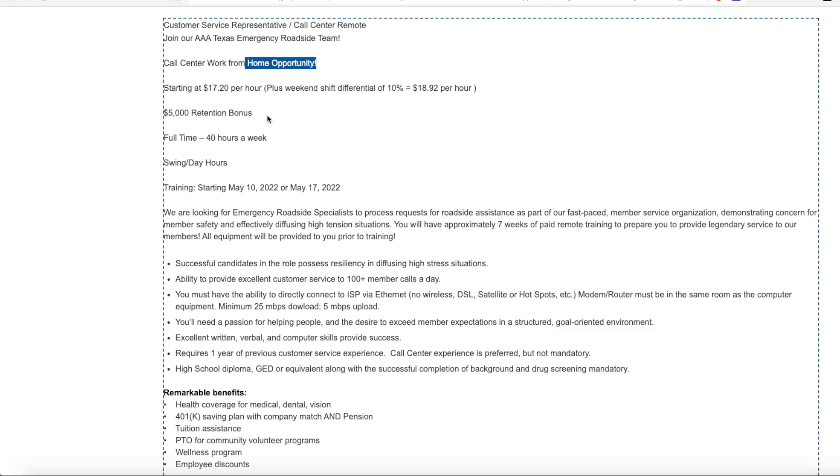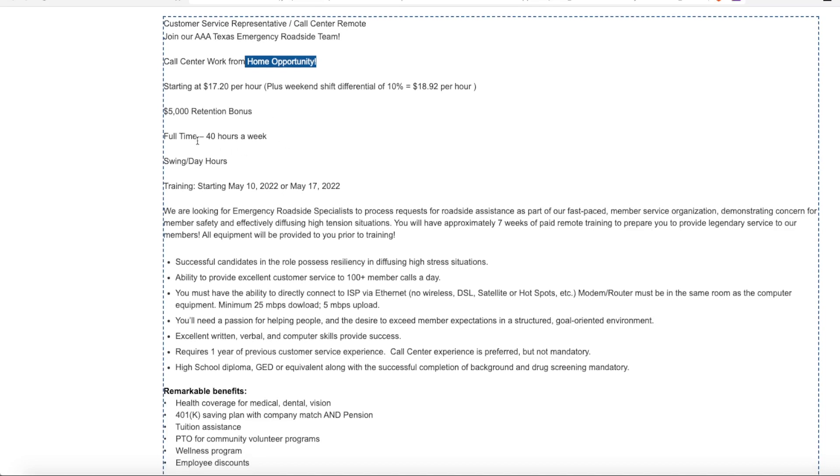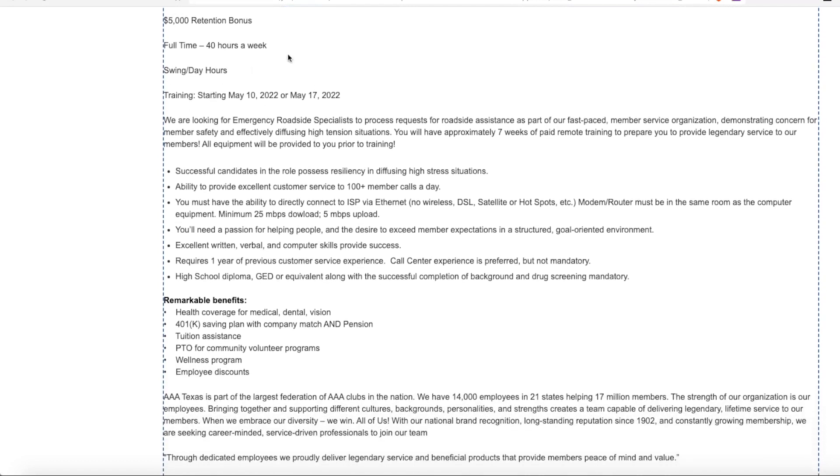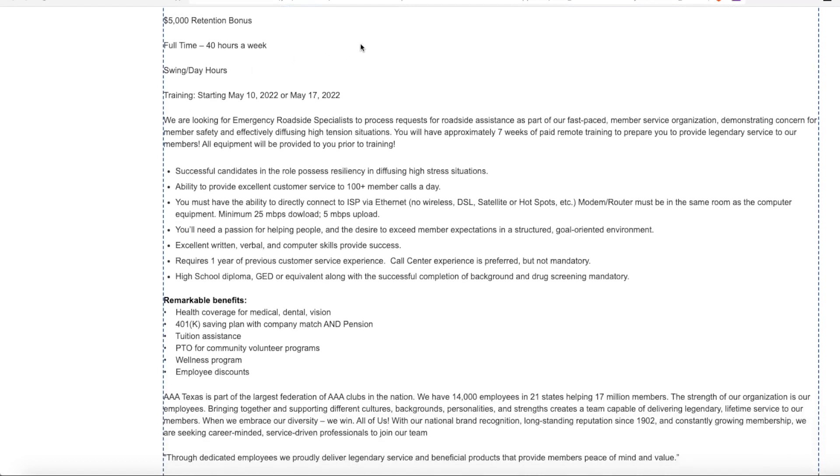They are offering a $5,000 retention bonus. And this is full time and they ask that you work daytime hours. Now training starts two different times. One training class starts on May 10 and the other training class starts on May 17.